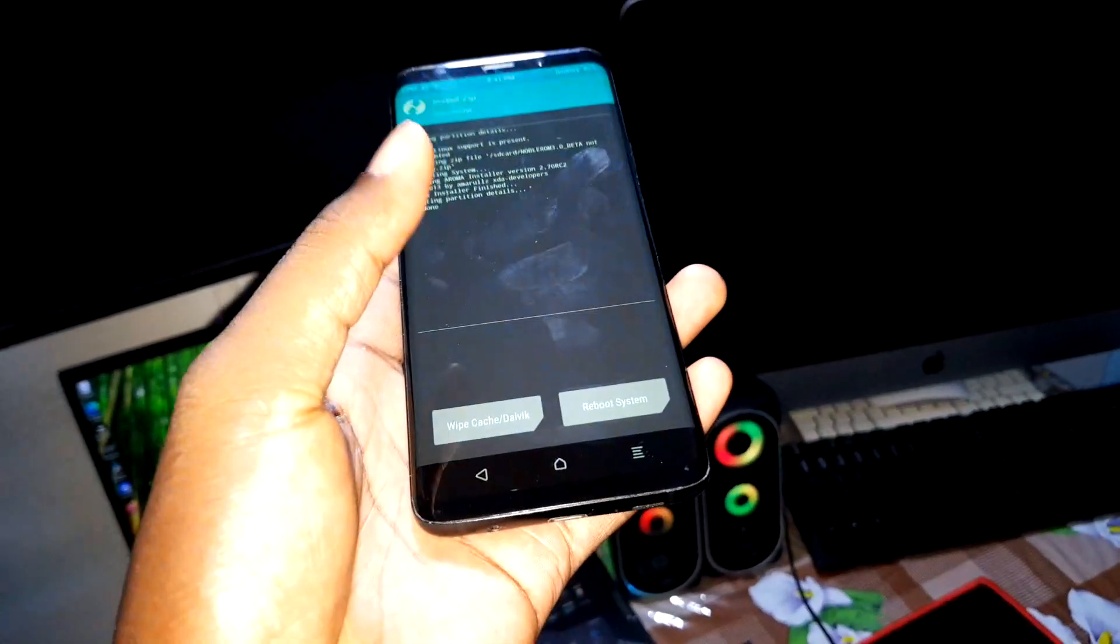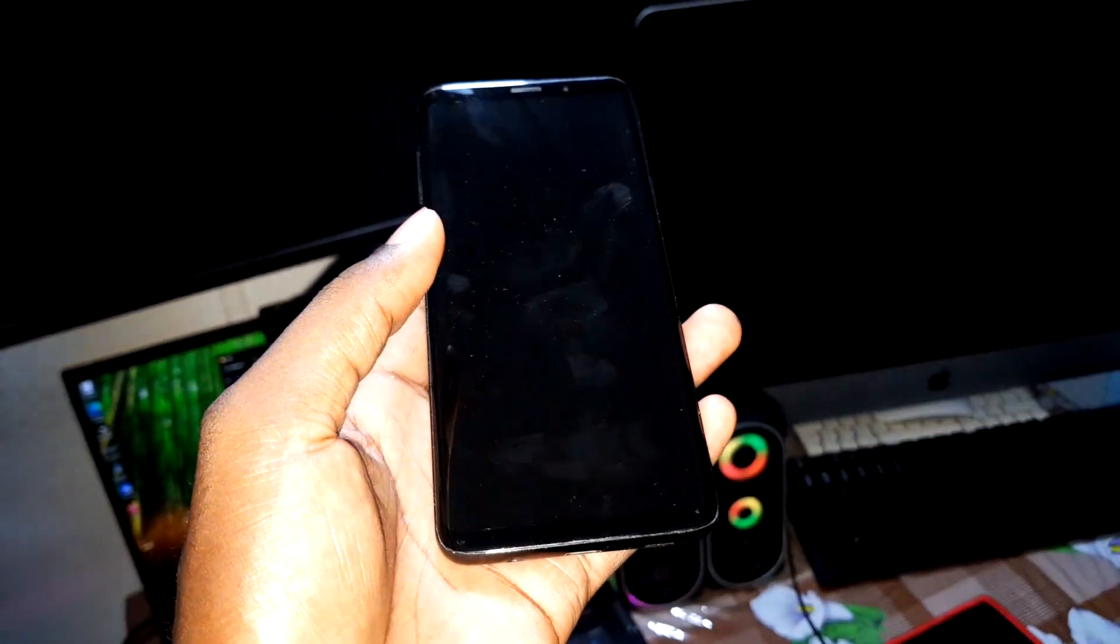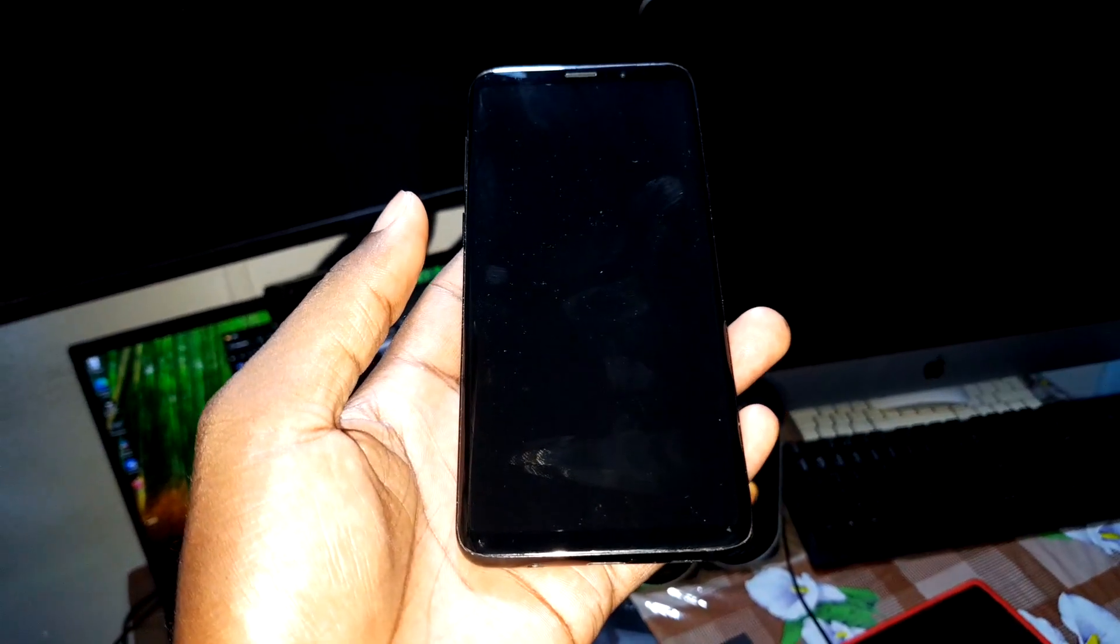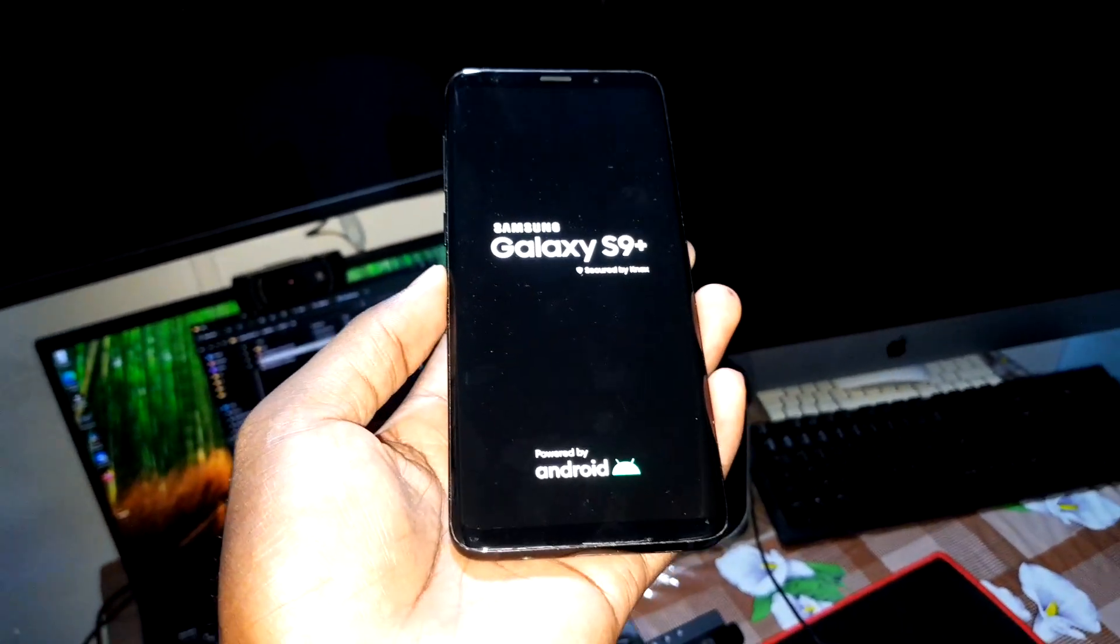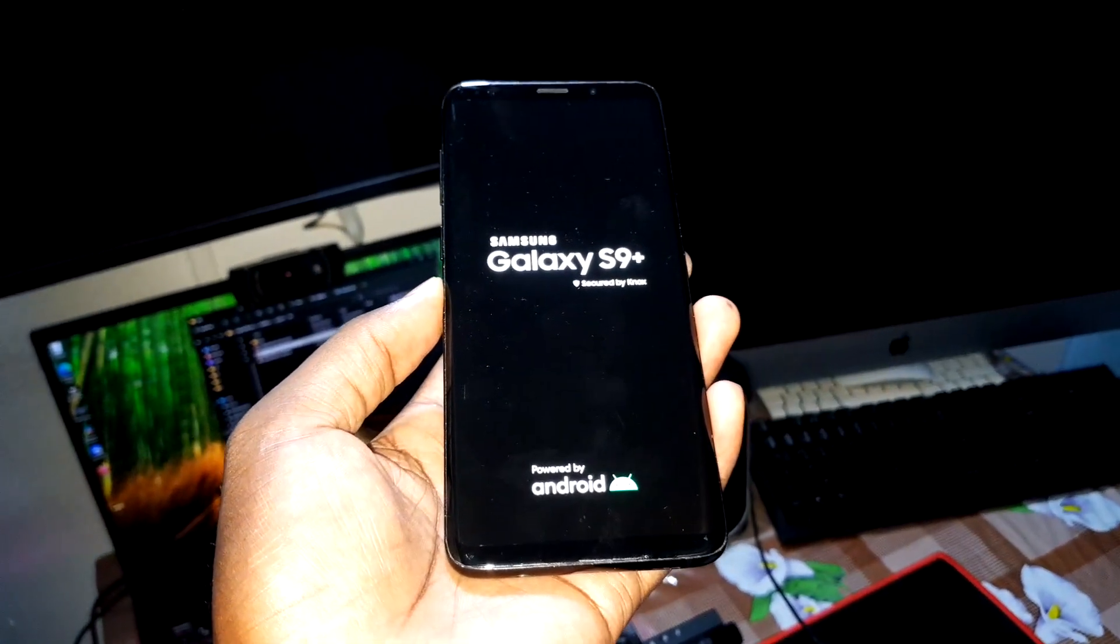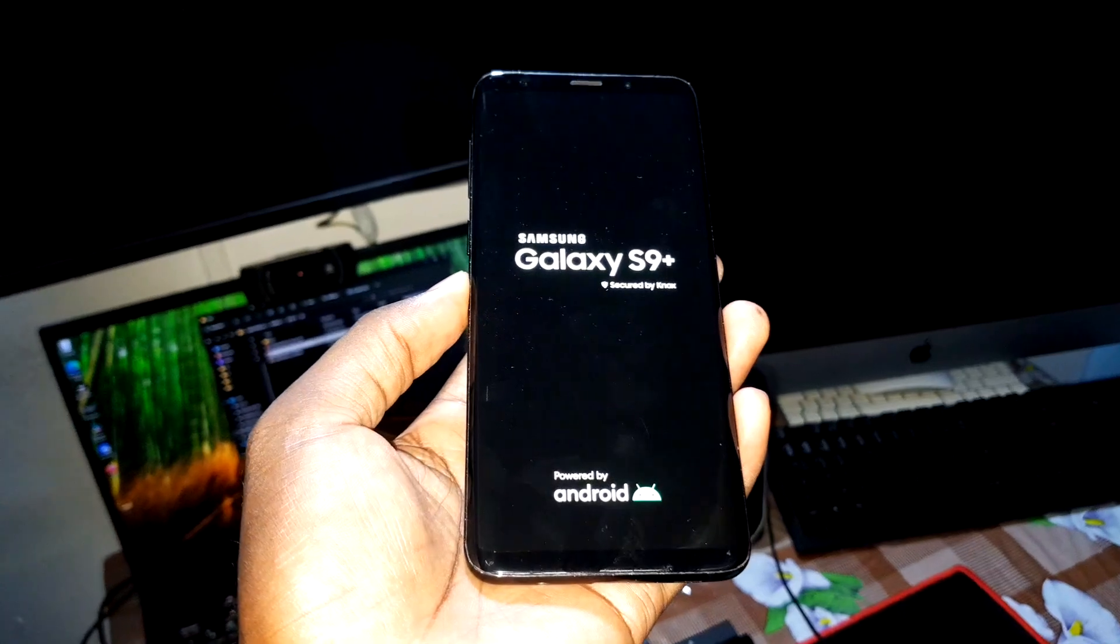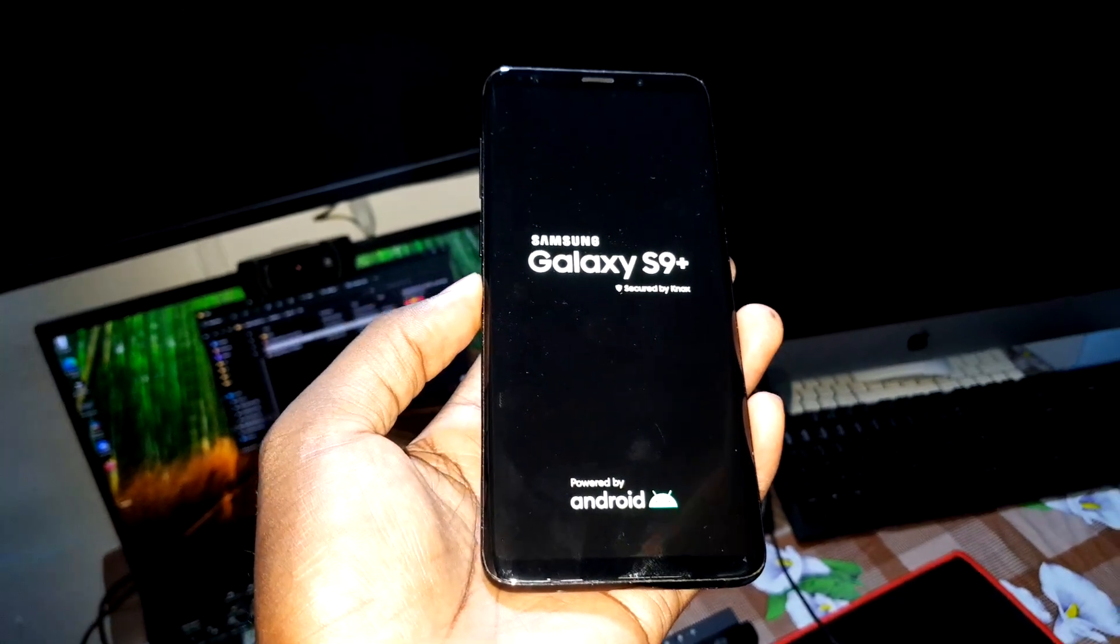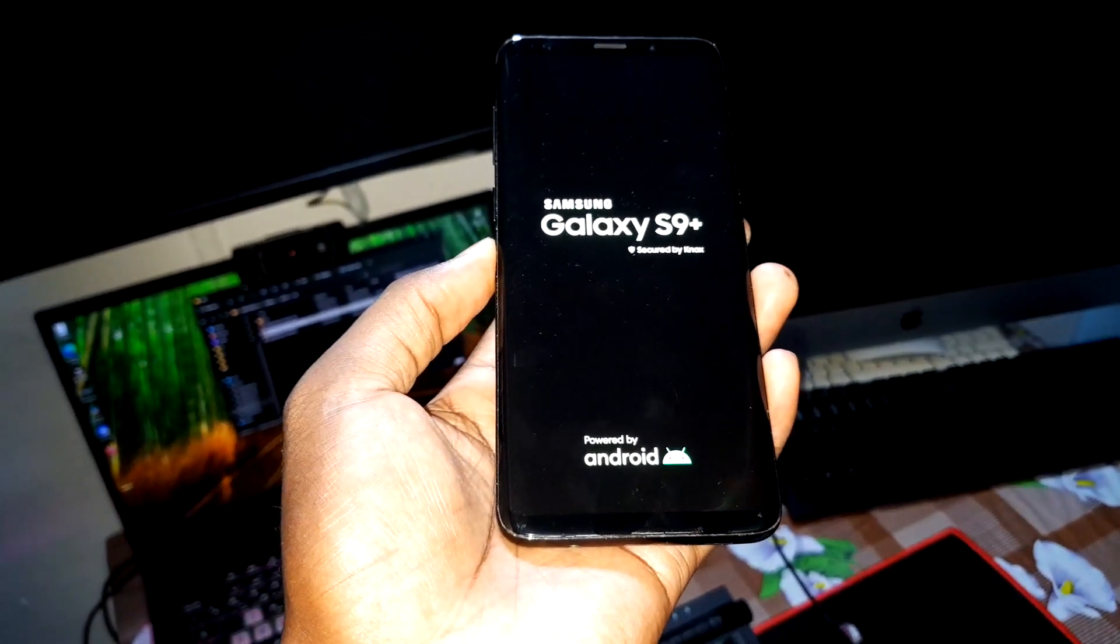This to this. Reboot. System. Okay, now let's see if it's good or not because I don't know.